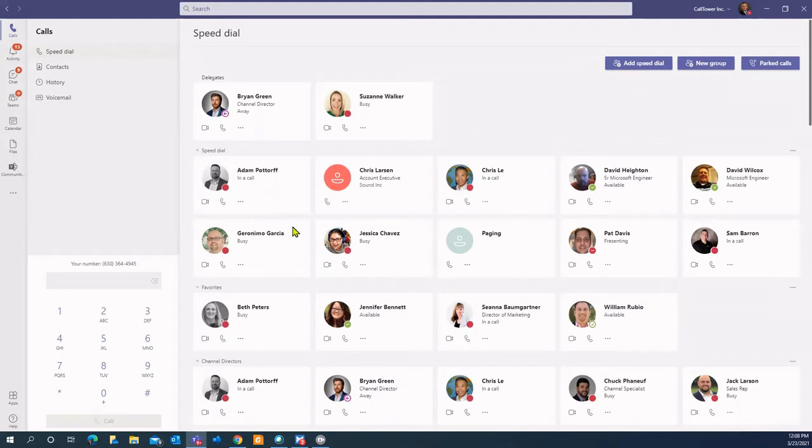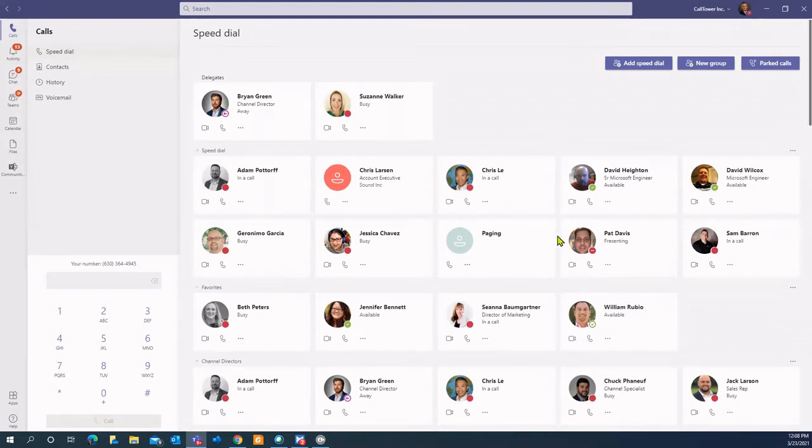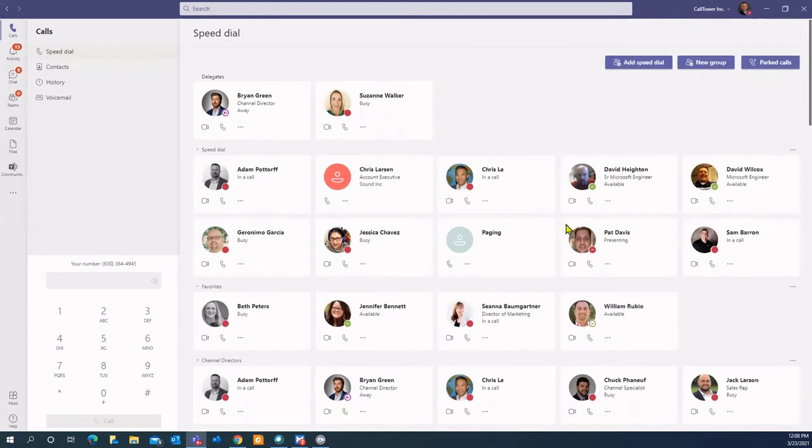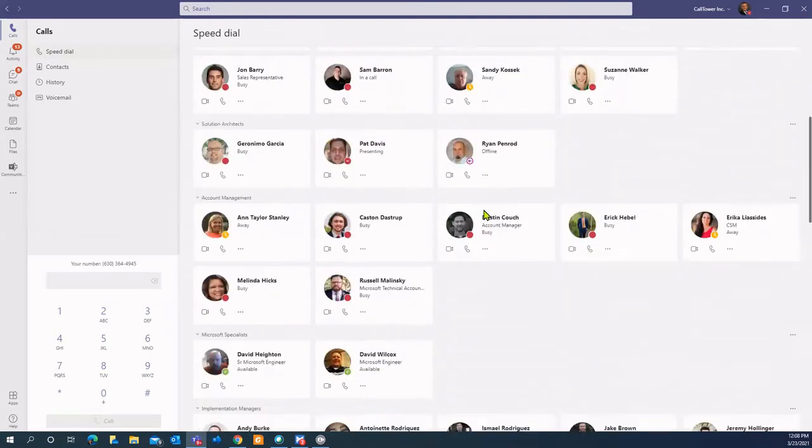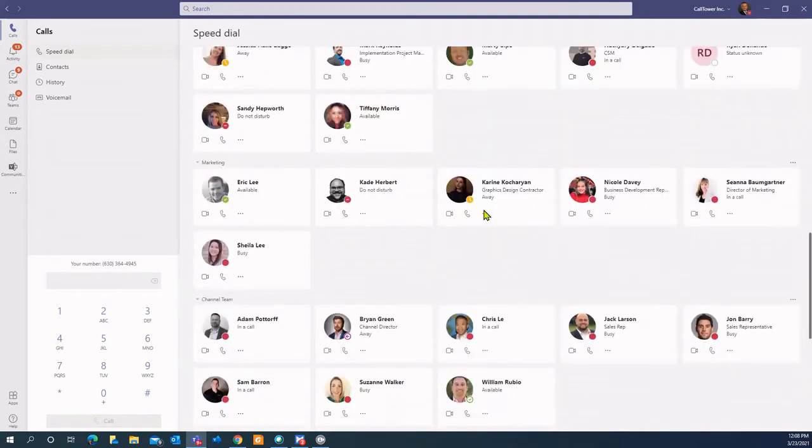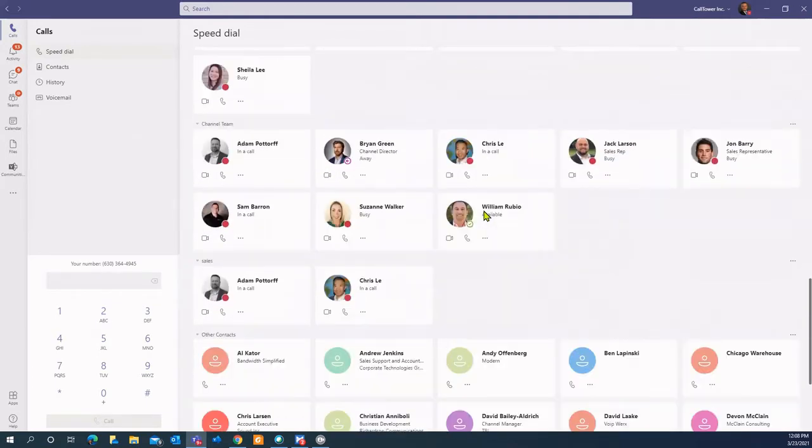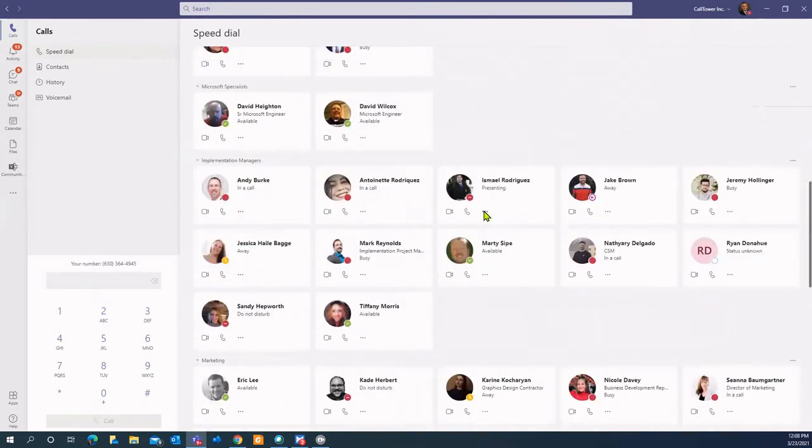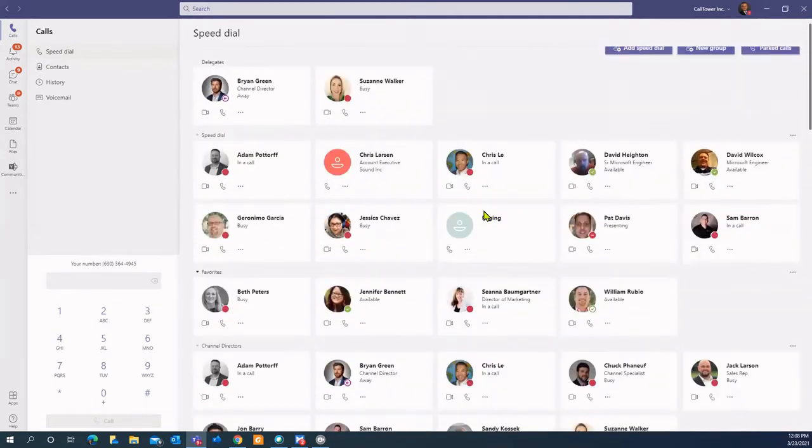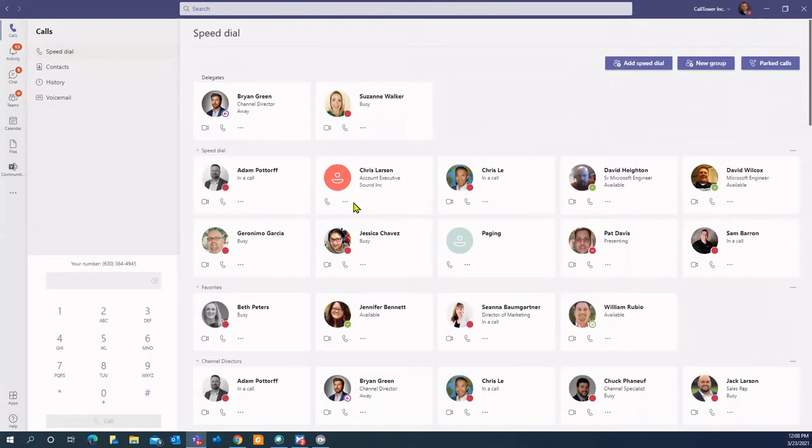Now, Teams was really built to be more of a soft client than a true physical phone. But again, it does work, it works very well. As you can see here on my screen, I've built out a bunch of speed dials. Now, we're about 180 employees or so here at Calltower. I don't list all 179 of my coworkers here. Who I do list are the folks I speak to on a regular basis.